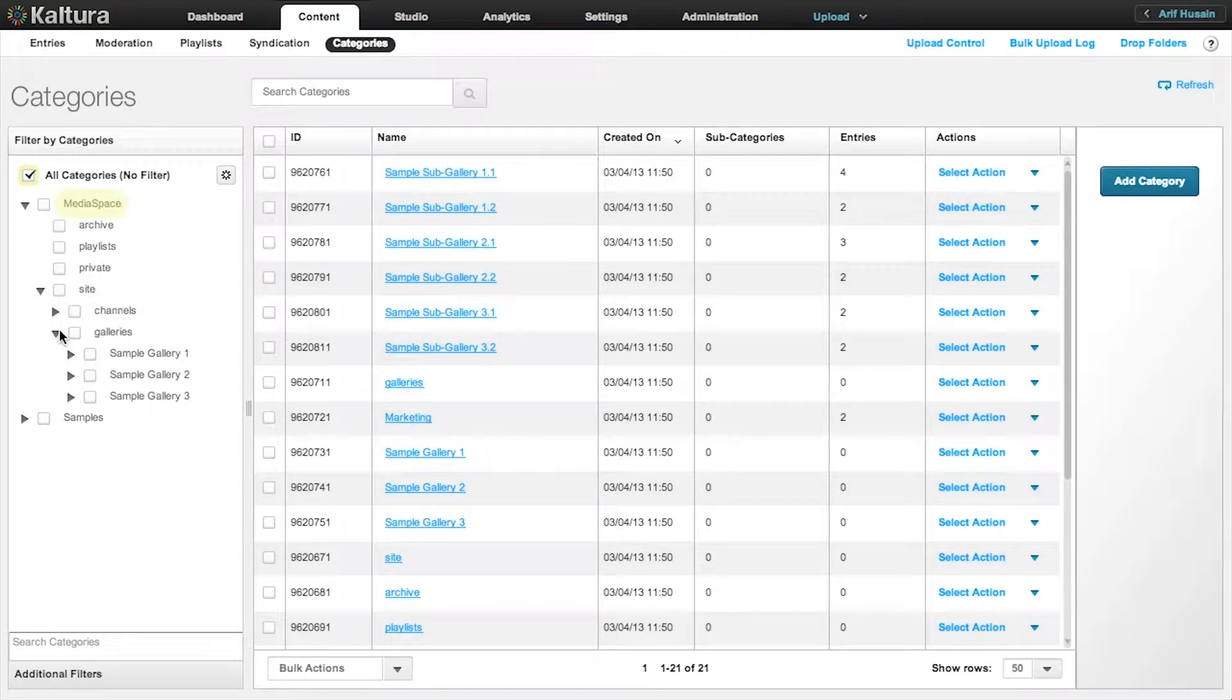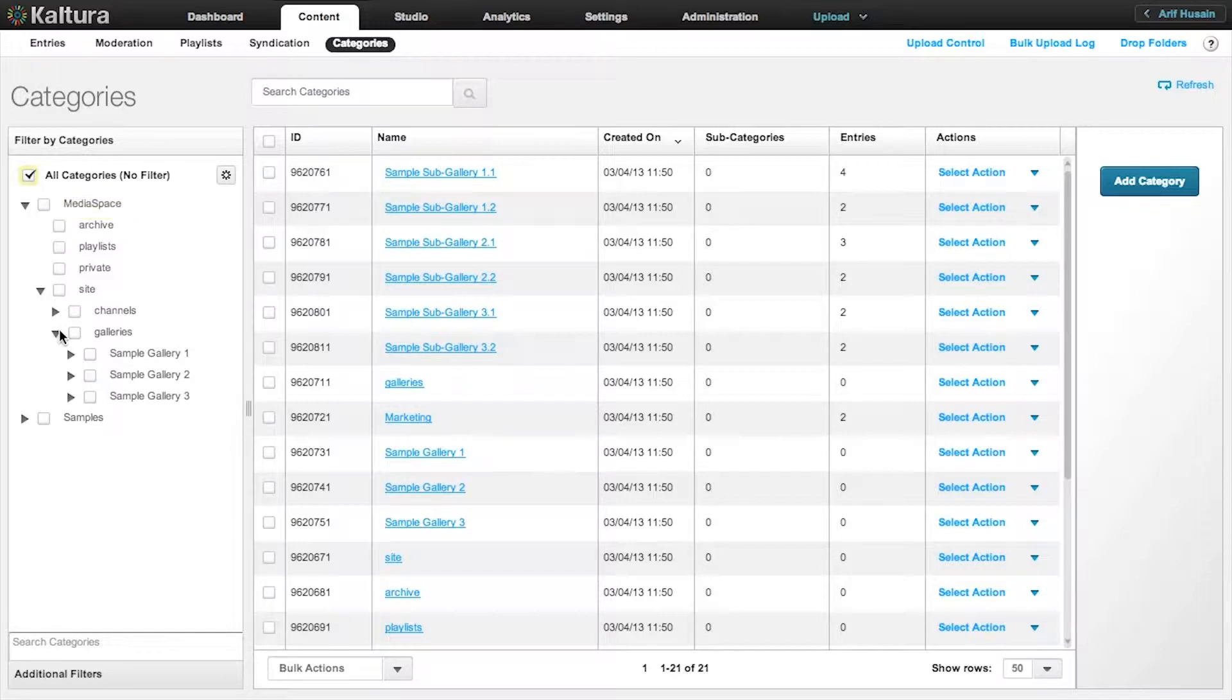For this video, we will use this default root category. The categories that are actually visible in the MediaSpace site's navigation bar are under the sub-category called Galleries.